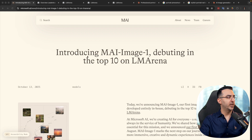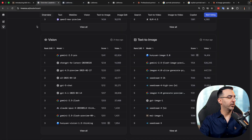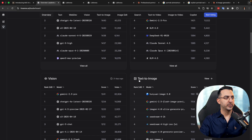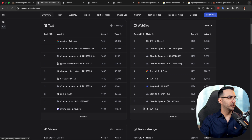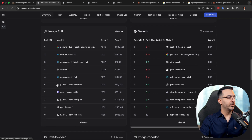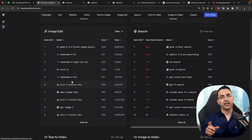Here we are on their website introducing MAI Image 1 by Microsoft. It has been in the top 10 text-to-image AI models on LM Arena. If we go to lmarena.ai in the leaderboard under text-to-image, you can find it as number nine right now. One thing to point out is that we cannot find MAI Image 1 under image edit, because this model right now is only text-to-image.